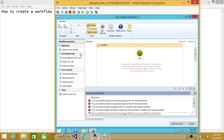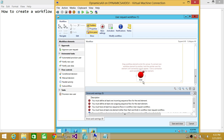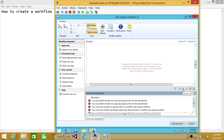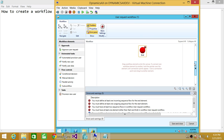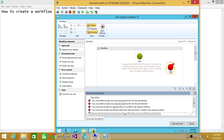When you open a new workflow you will see a Start and an End node. You can zoom in and out to see the whole canvas. I'll move things so both Start and End are visible. Since this is a user request workflow we need an approval, so I'll drag in the Approve User Request element and position it between Start and End.